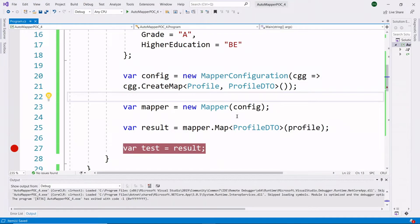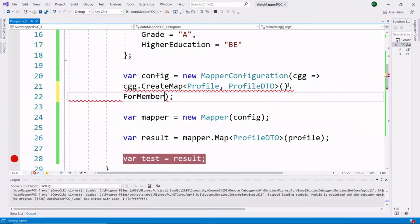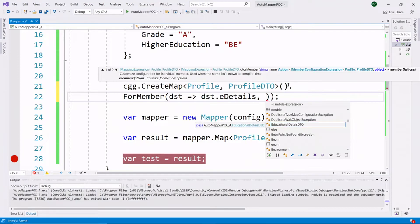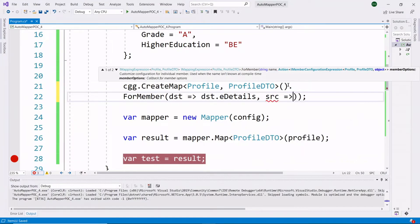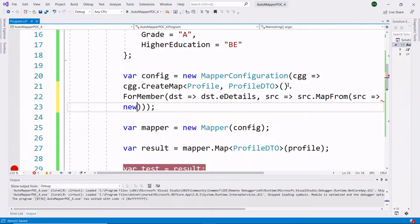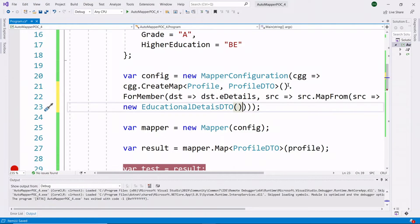So to properly copy the data we need to write some special code. Now we will see how to write the code for copying data from primitive properties to a complex type property. The first step is to use ForMember. Inside ForMember we write the destination and source properties. Our destination property is EDetails, because we need to copy data into EDetails. Then we take the source property — using MapFrom on the source — and we create a new instance of the complex type property model, which is EducationalDetailsDTO.